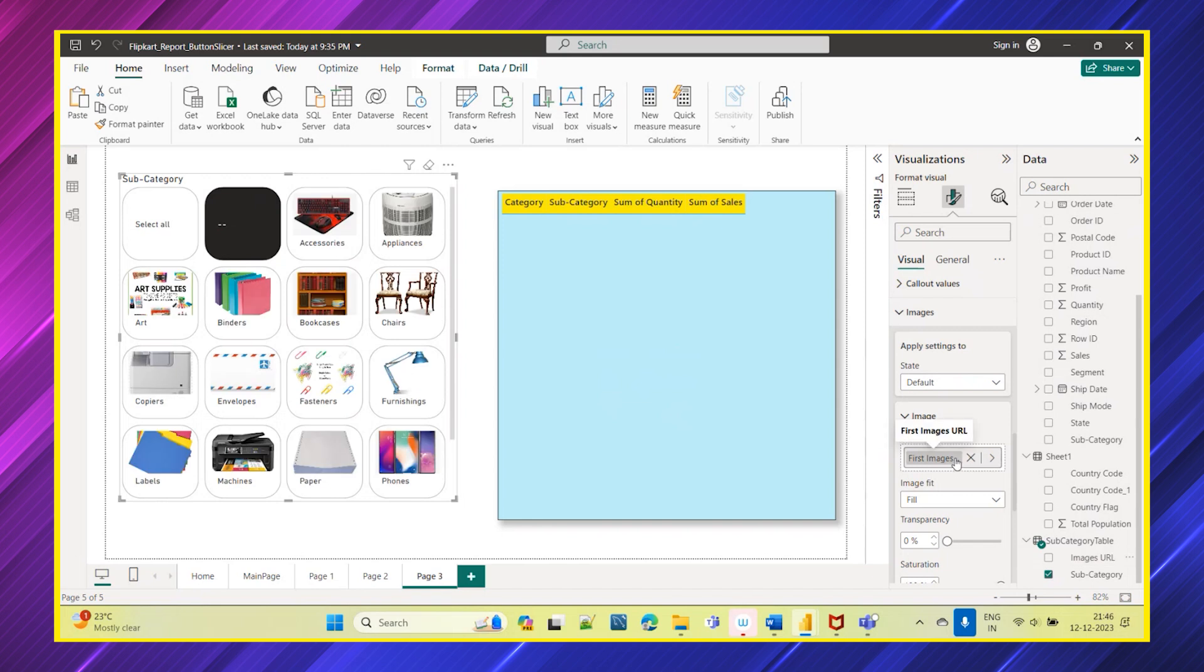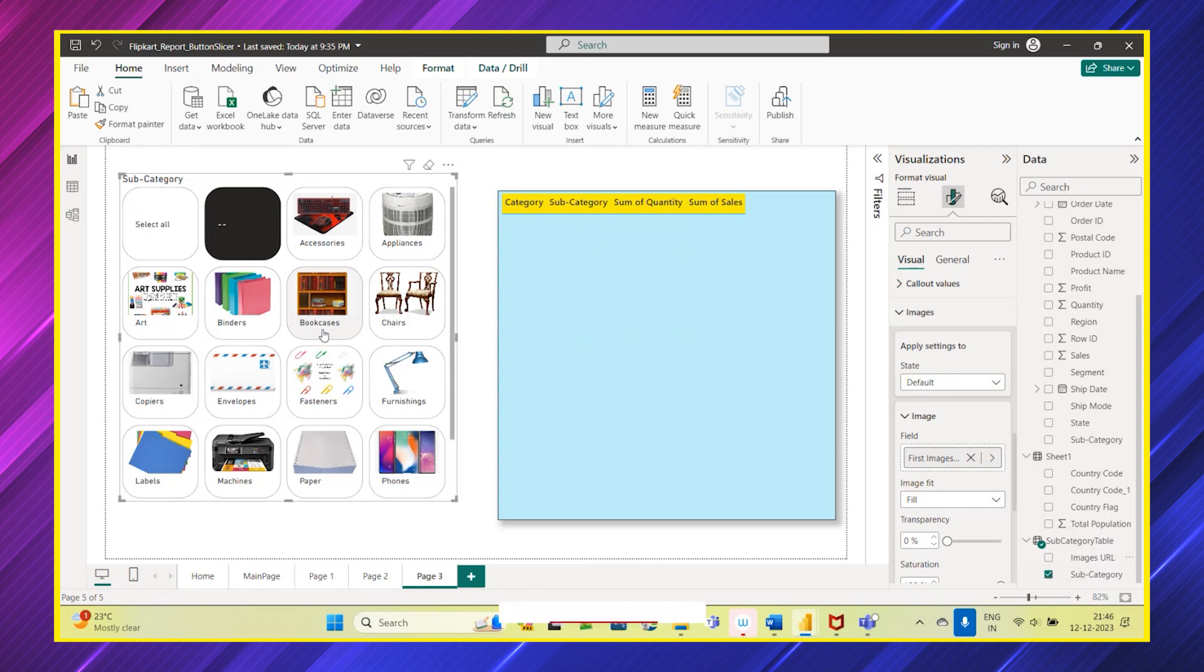We already have this image URL, so I'll add this URL here under this field. Now you can see how this slicer is looking with all the images as well as the values which is there in the subcategory column. So those values also you're seeing as well as images also you're seeing.